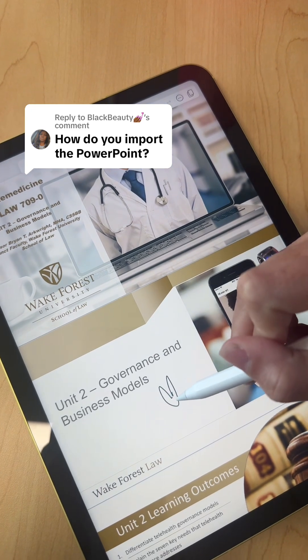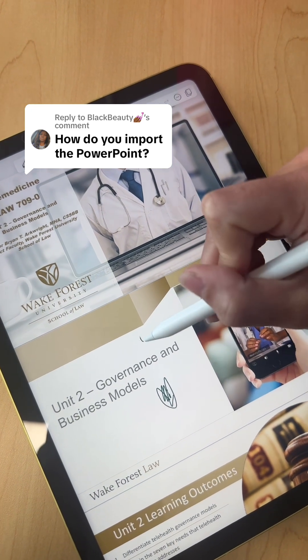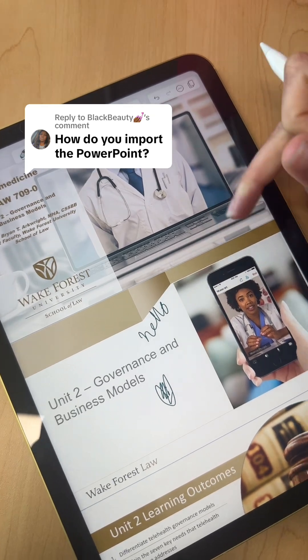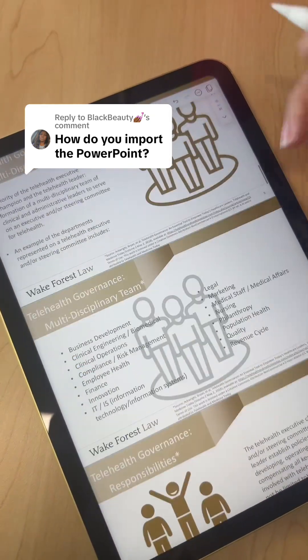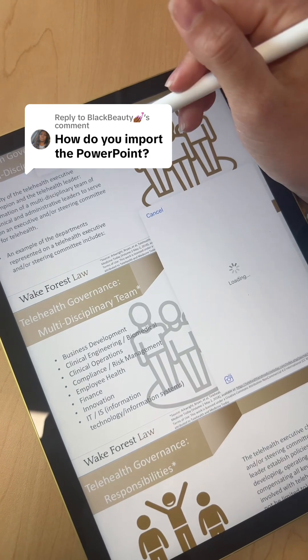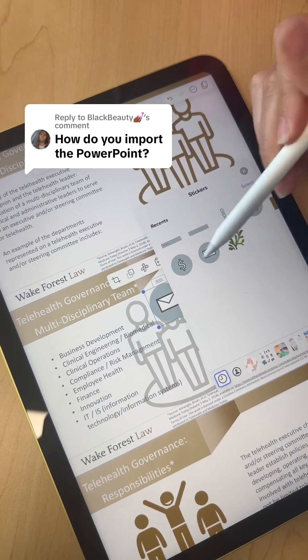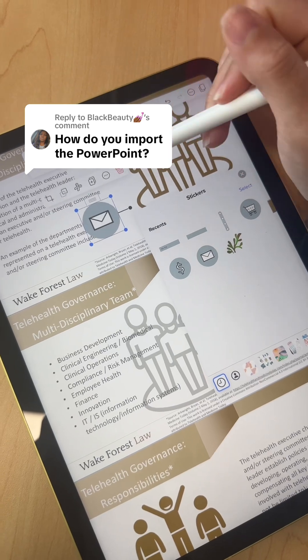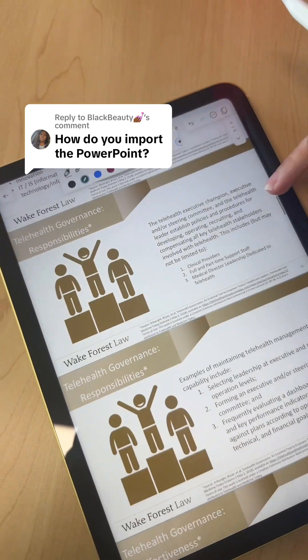Somebody else asked this question too, so once it's imported you could just write on it. You can like add stickers or, you know, anything that you want directly on it. It's pretty much just like a PDF.